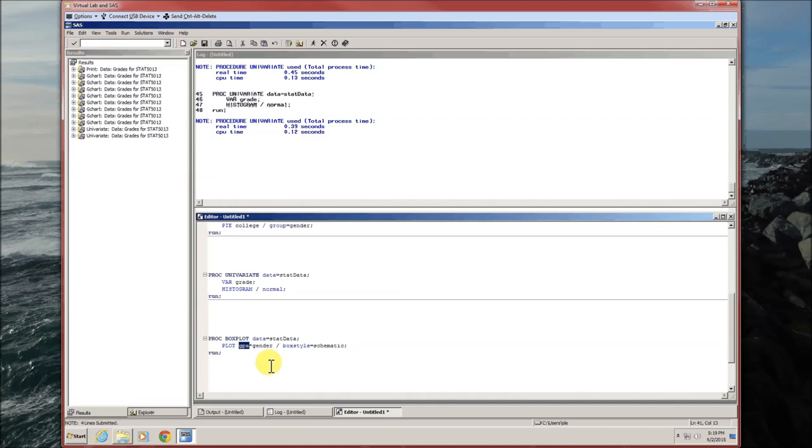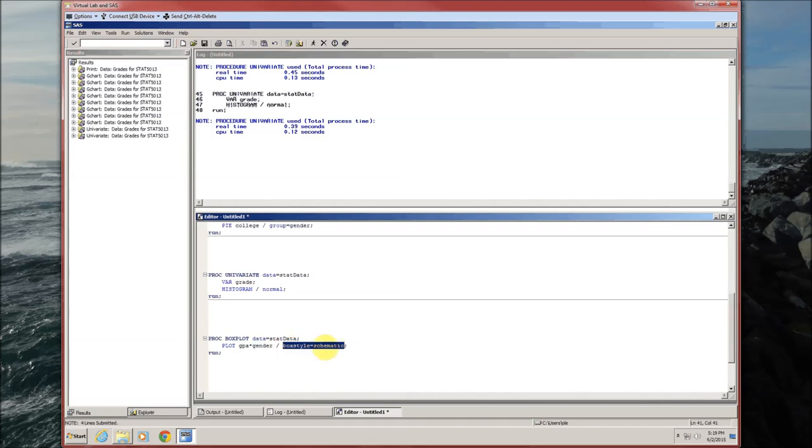GPA is going to be the dependent variable. It's going to be the numeric variable. Gender is the independent variable. It's going to be your independent variable.